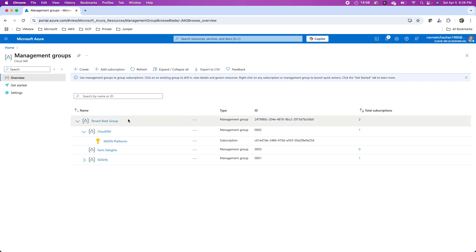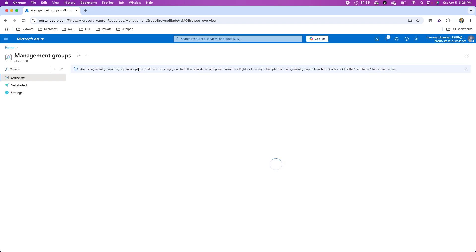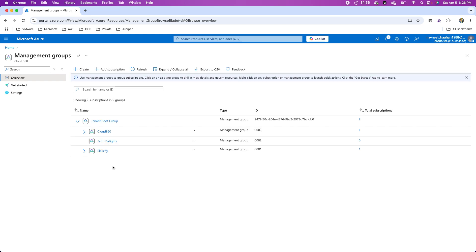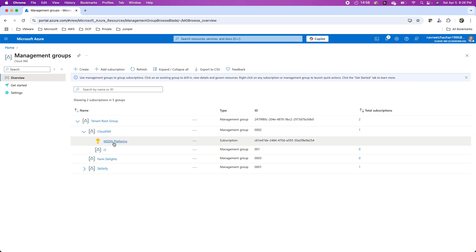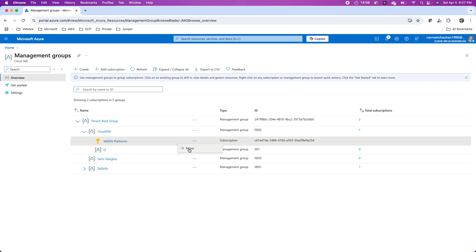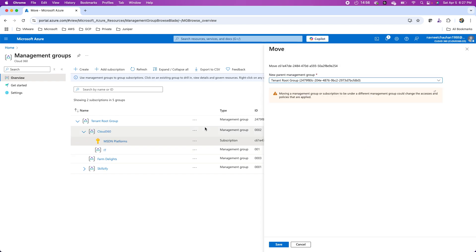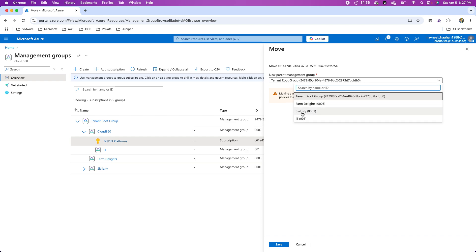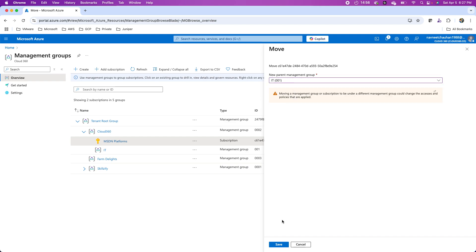When it comes to managing these management groups and their subscriptions, we can choose a particular subscription. For instance, this MSDN platform, I want to move it to some other management group. So I can click on move and then choose the target management group where I want to move it.